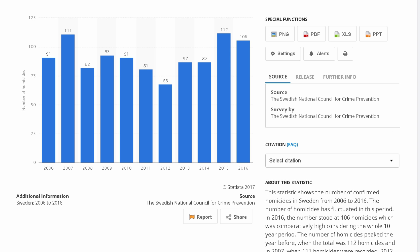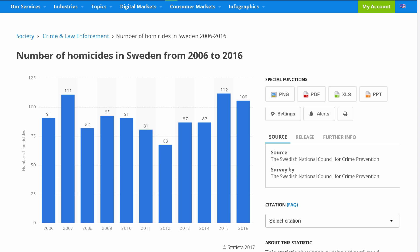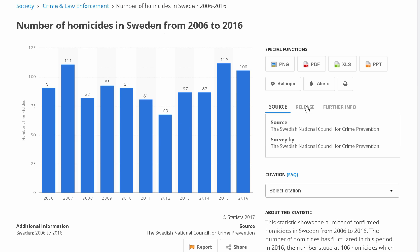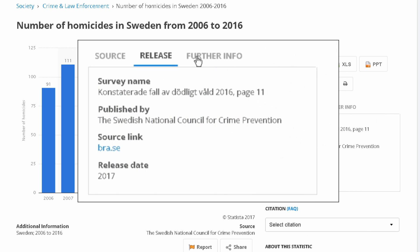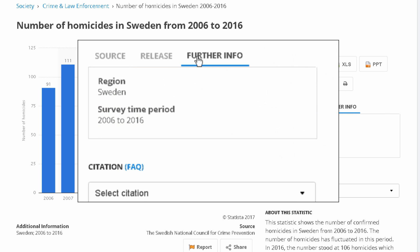It's important to note that Statista does not produce statistics — they just compile them from other sources and organize them for you. Statistics are collected and published by different groups in different ways and for different reasons, so it's always important to evaluate where the information is coming from. In this case, it's a division of the Swedish government, so it's probably reliable.